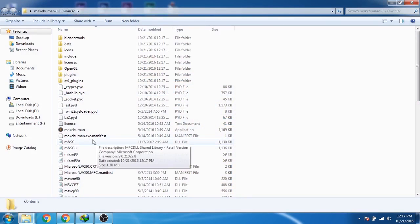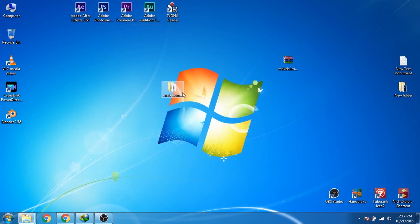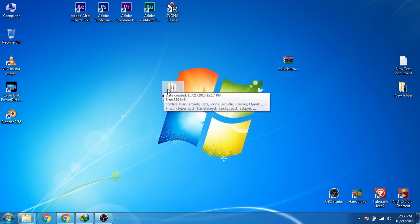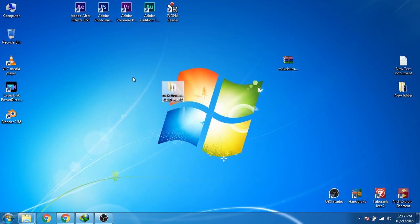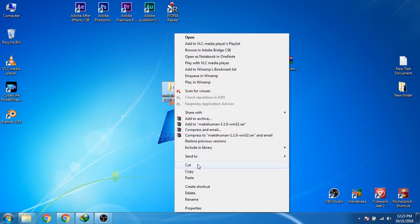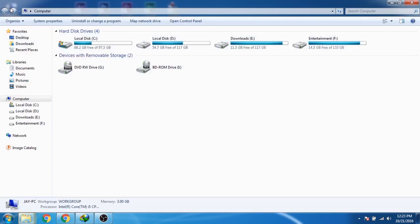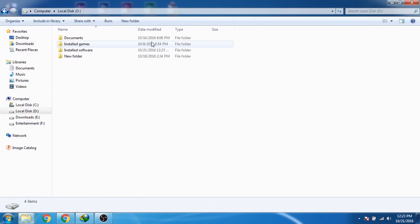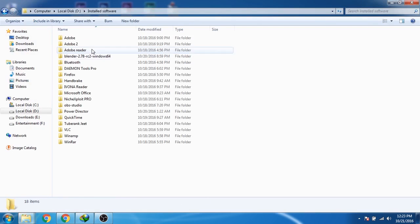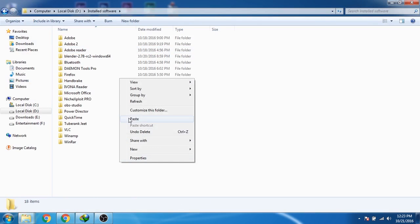Now you can see that we have our MakeHuman software here. I am not going to leave this software here, so I will just move it to my D drive. So I will right-click on it and then click on cut. Now I will go to my computer, D drive, and paste the folder here.